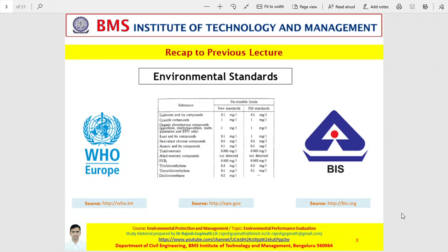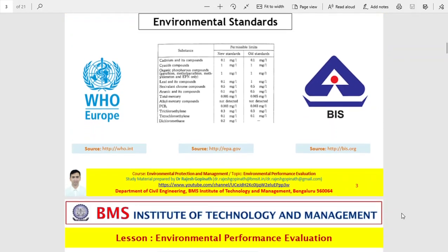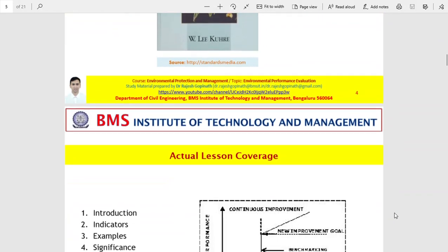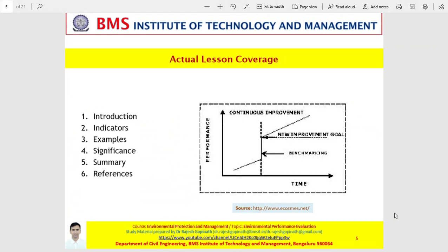In the last class we had spoken about environmental standards, its relevance, its disadvantages and its various types. In today's class we shall be discussing about environmental performance evaluation. This presentation has been segregated into the following segments: a brief introduction and further detailed explanation on the different types of indicators, followed by their examples and their significances, before we finally summarize, along with a list of references.